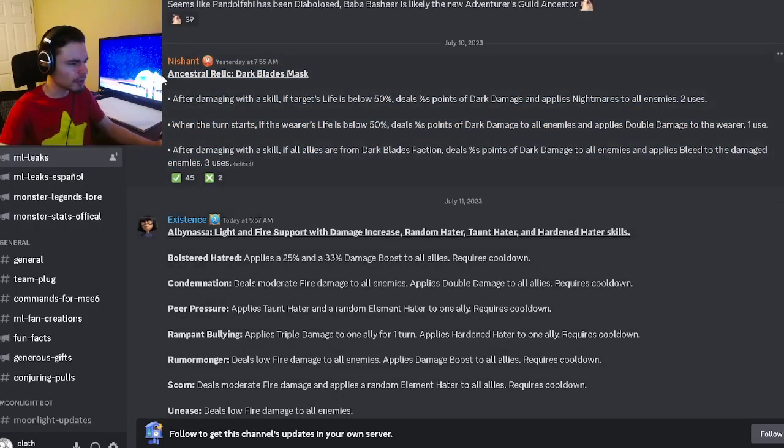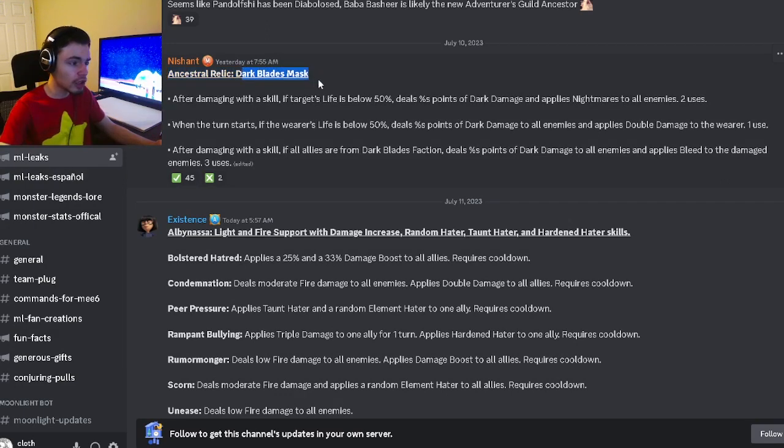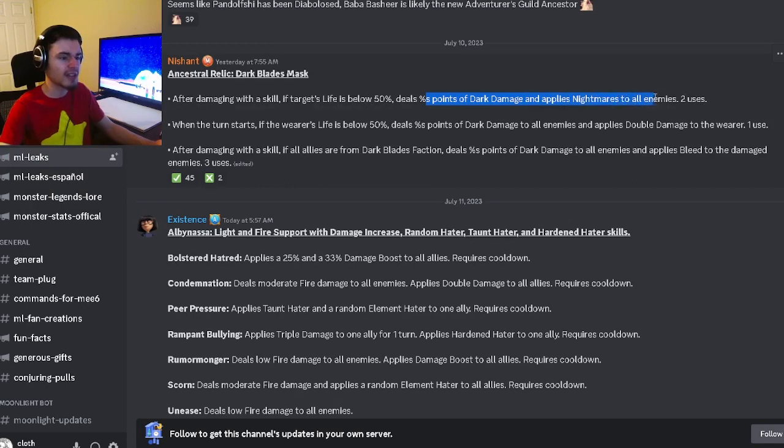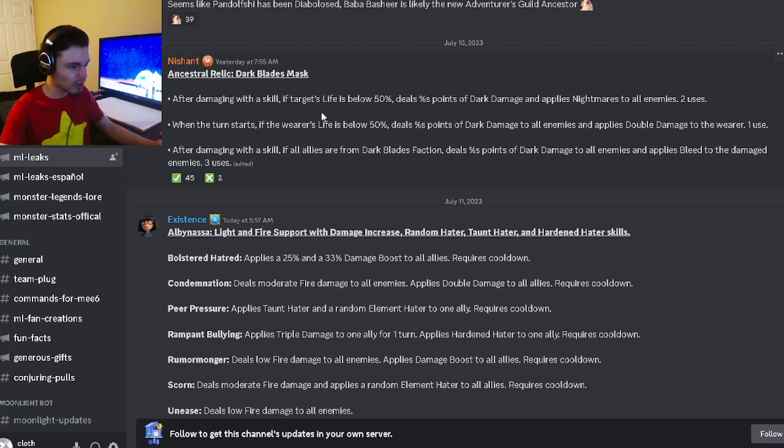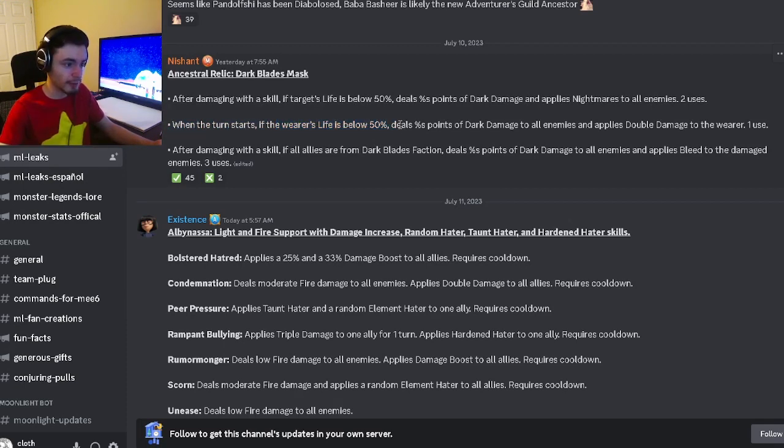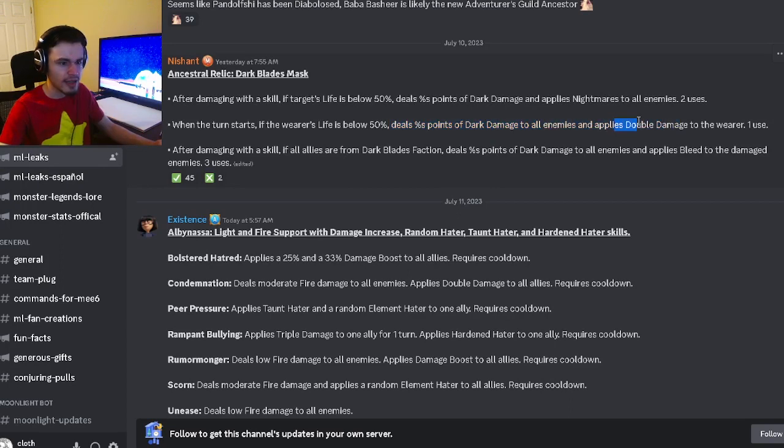First of all, the ancestral relic is called the Dark Blades Mask and it can do AOE dark damage and nightmares if the target's life is below 50%, which is really good. When the turn starts and the wearer's life is below 50%, it will also do more AOE damage and applies double damage.